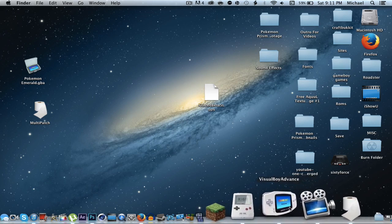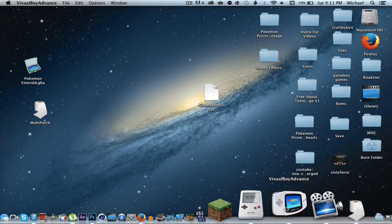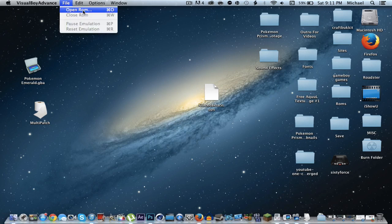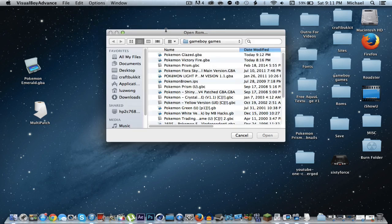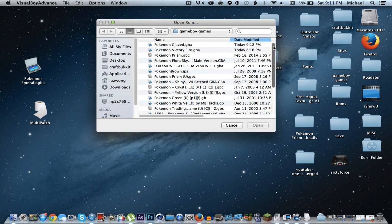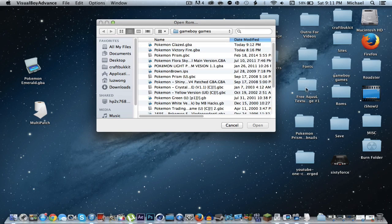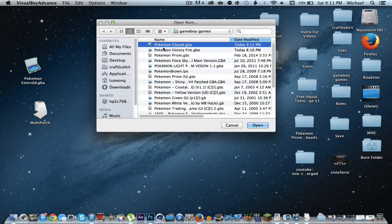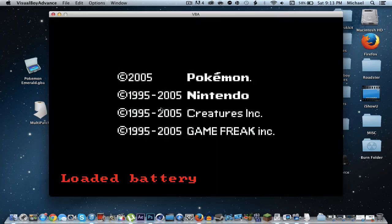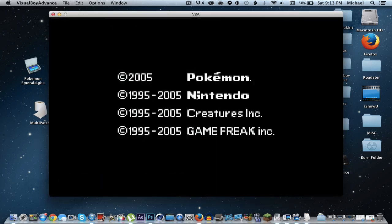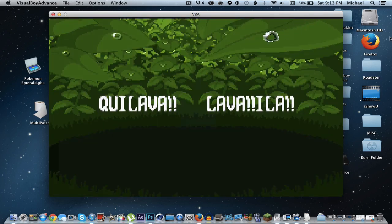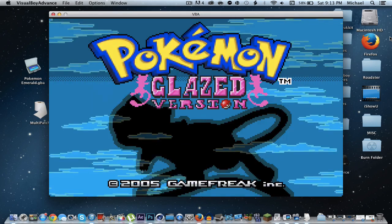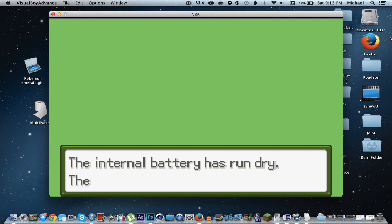All you will need is a Game Boy emulator. I personally have Visual Boy Advance. I'm guessing you guys already have one, but if you don't, just type 'Visual Boy Advance' in your web browser and download the first link. Afterwards, just click on your patched file, click open, and you should have Pokemon Glazed for your Mac. Hope this helped — if it didn't, leave a comment below and I can possibly help you guys.